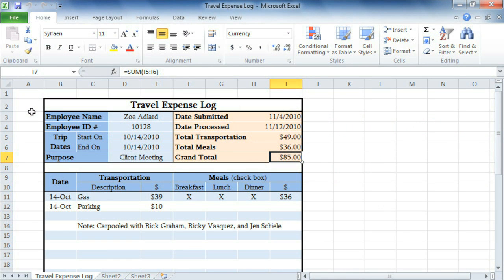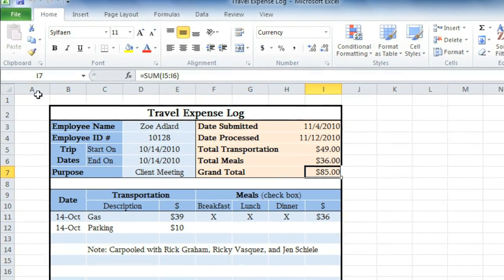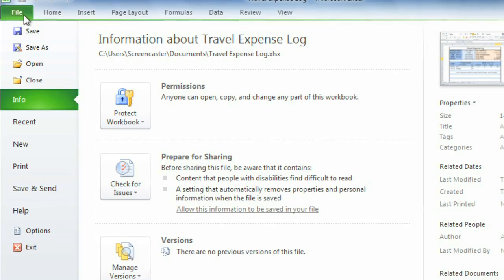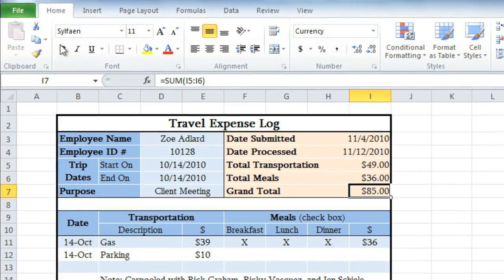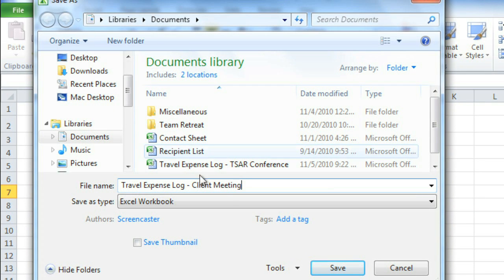Saving your work frequently is important, in case Excel or your computer shuts down unexpectedly. But there's more than one way to save in Excel 2010. We'll look at the Save As option first, which lets you choose a name and location for your file. Just click File, Save As, then enter a file name, and save.